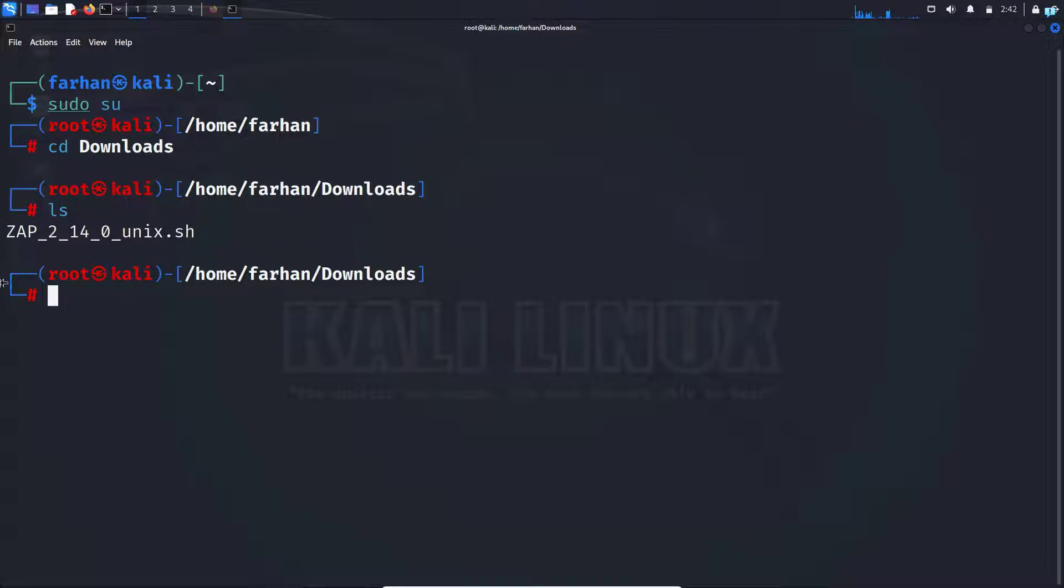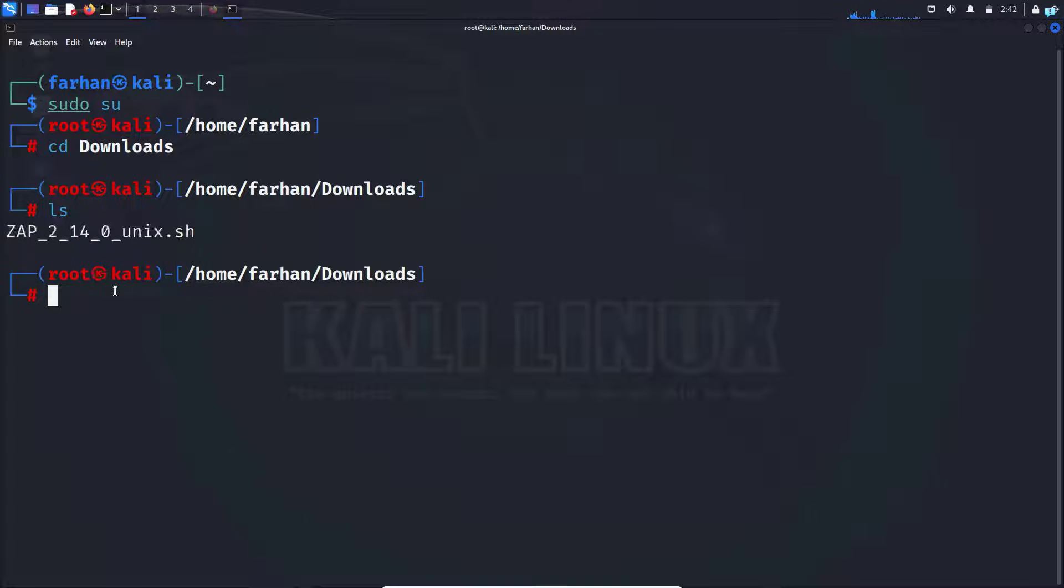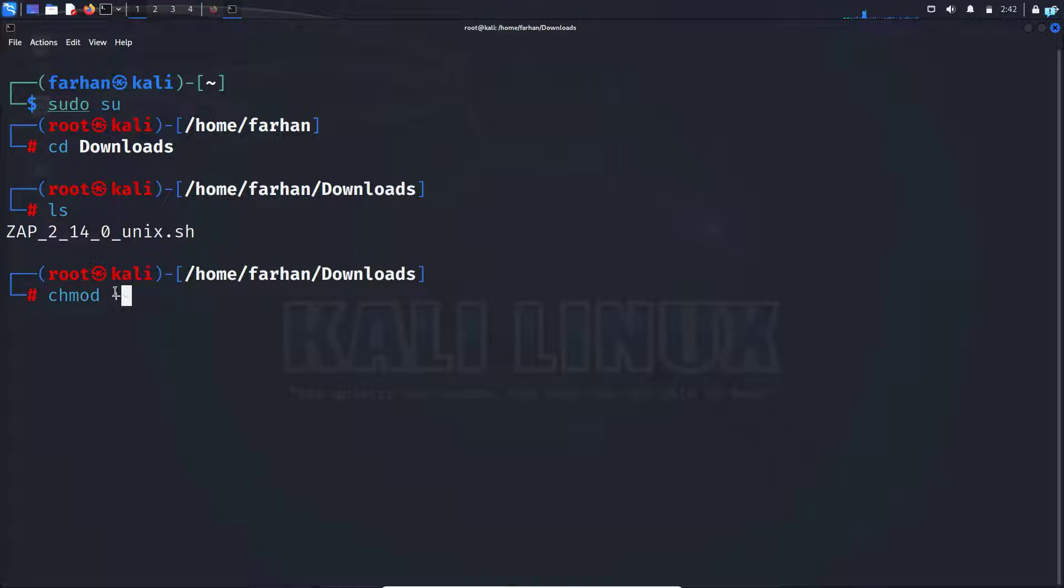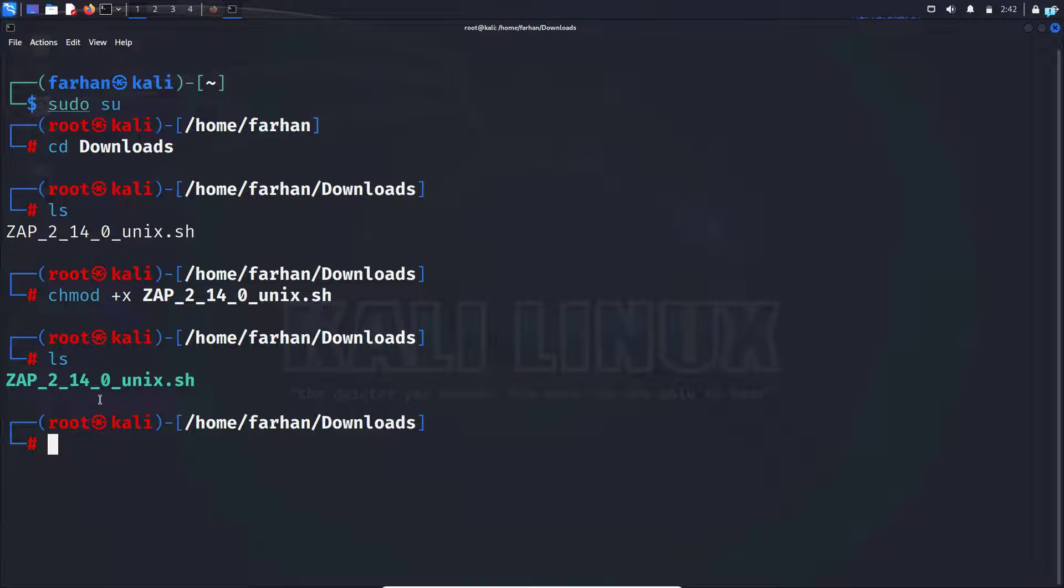I can confirm this is the file that just got downloaded. I'll first change this file to have executable permission. So I'll type chmod +x and the name of the file. I can see the color of the file has turned green, which means this file is now executable.